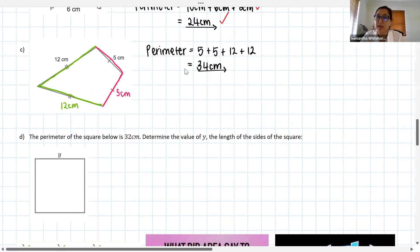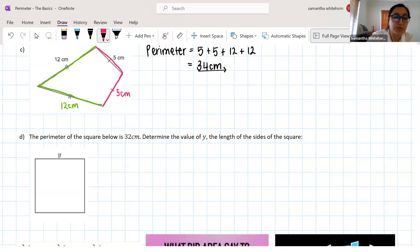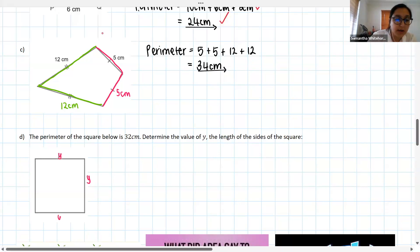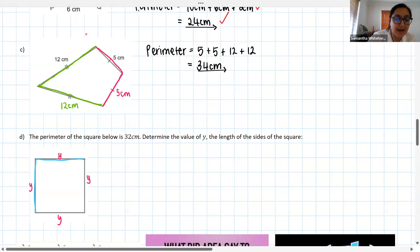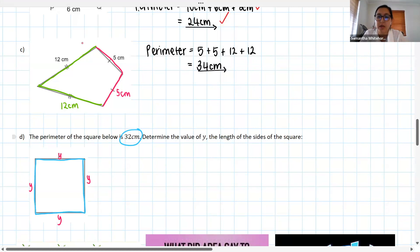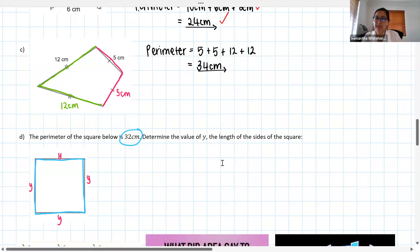So I'm telling you firstly that this is a square, which means all of these sides are equal to y, because they're all the same. The second piece of information is that if you add up all of these side lengths you get 32 centimeters. The question asks: determine the value of y, the length of the sides of the square. Let's try it by ourselves.